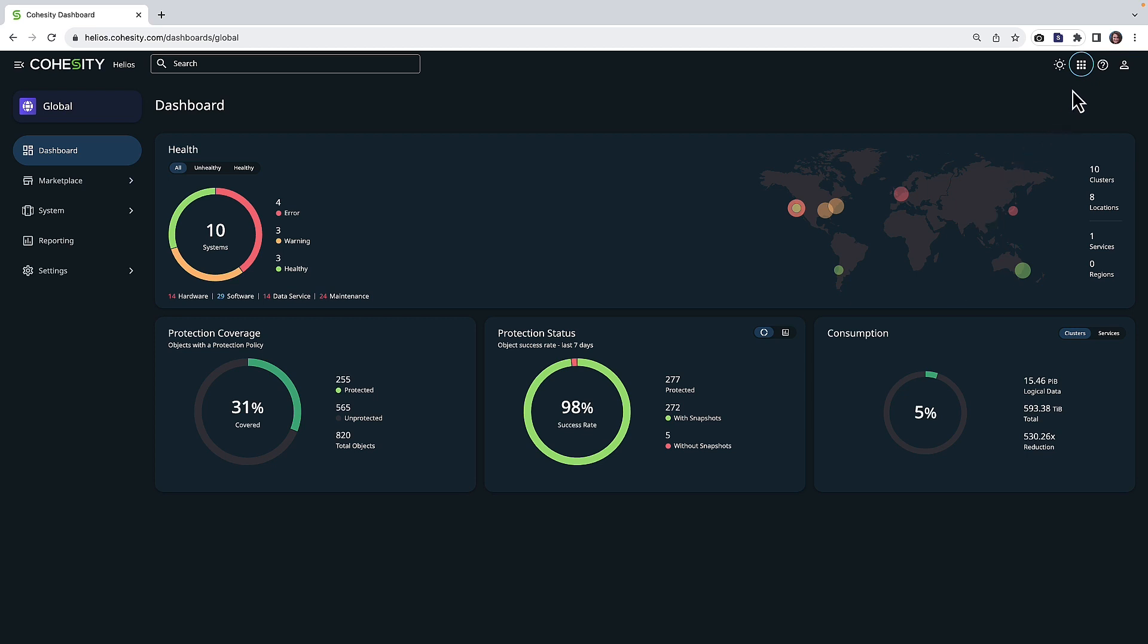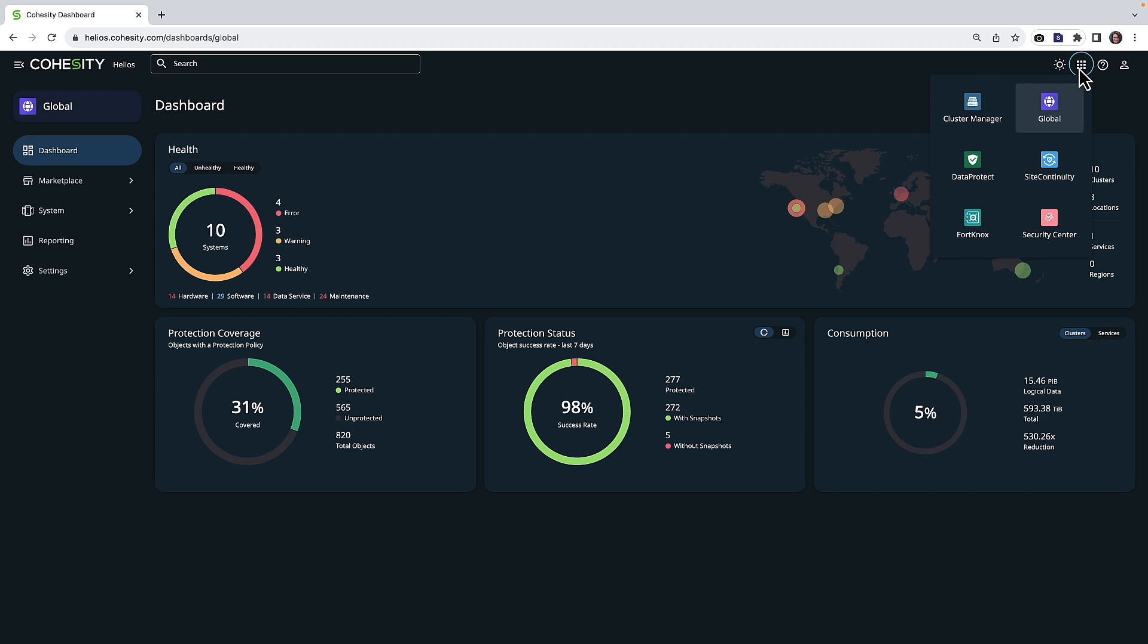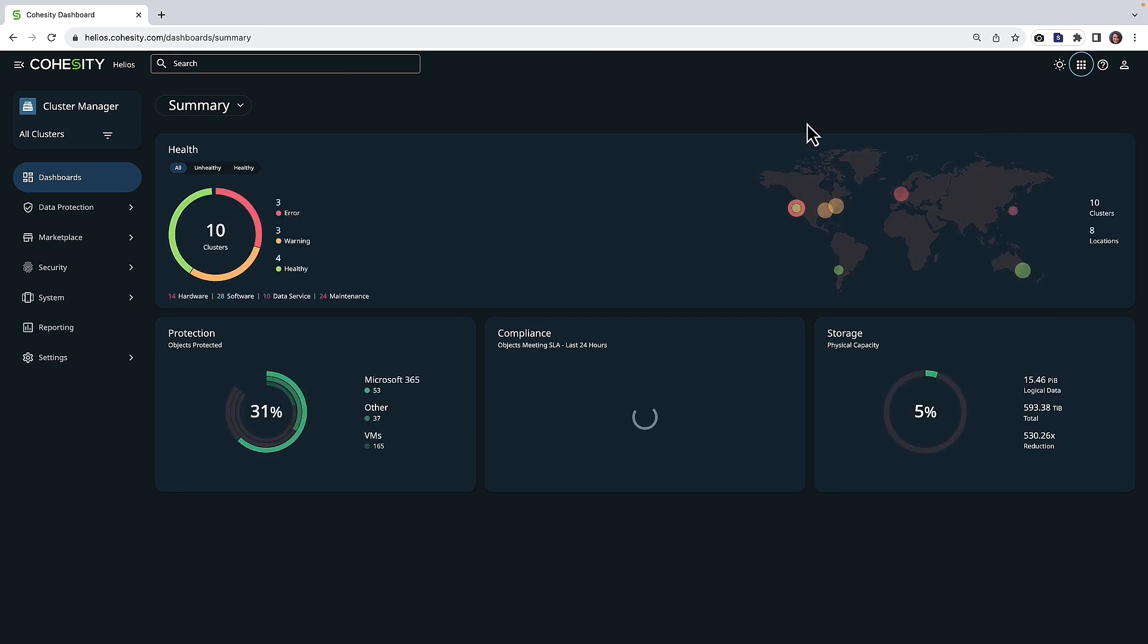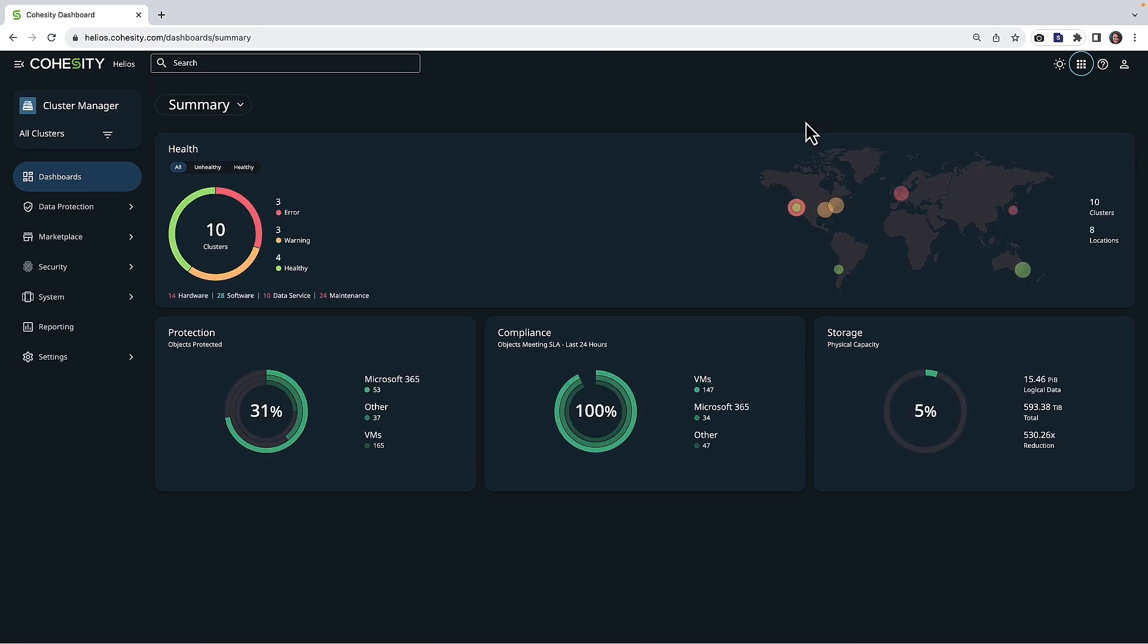We also can see here that we have insights into other capabilities such as site continuity, Fort Knox, our security center, lots of options all from within our single UI. Now let's go ahead and get started with that Instant NAS Restore that I promised I would show you today.